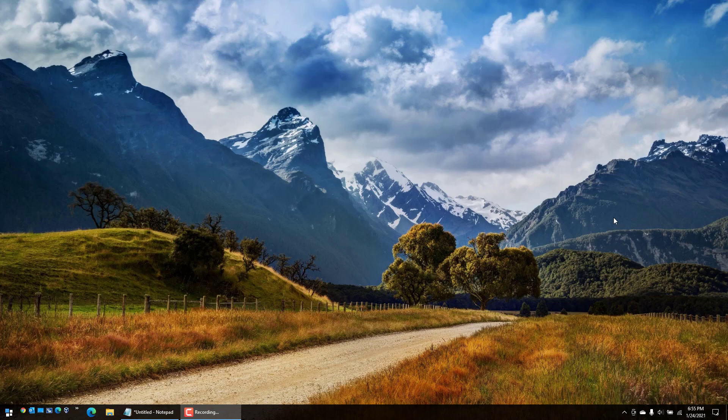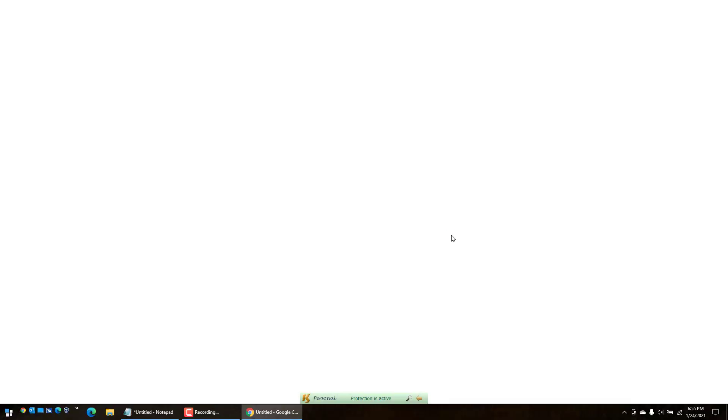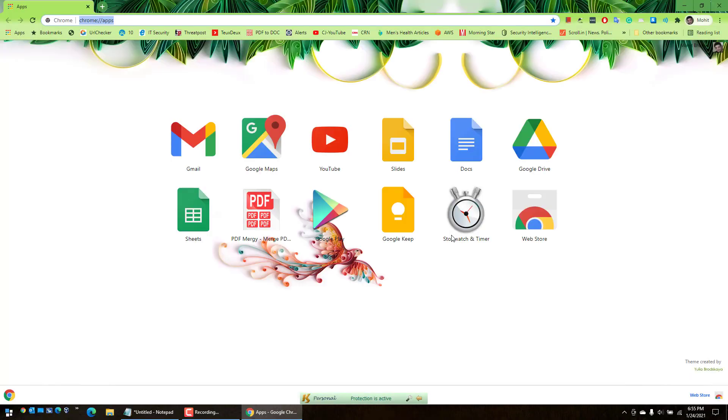So let's get started. Google recently added a feature called read later which is available for both Android and Windows, which allows users to save articles that they don't have time for at the moment.